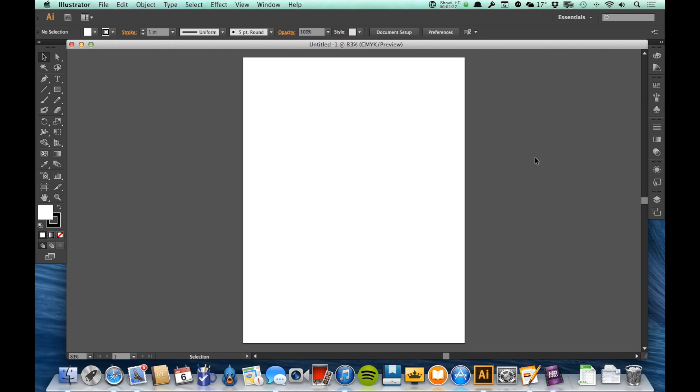Now you can have multiple artboards in a document. For our purposes, we'll only be dealing with one. But documents can have more than one artboard, which would be similar to having more than one page. Now, let's take a look at just the general interface as we see it.